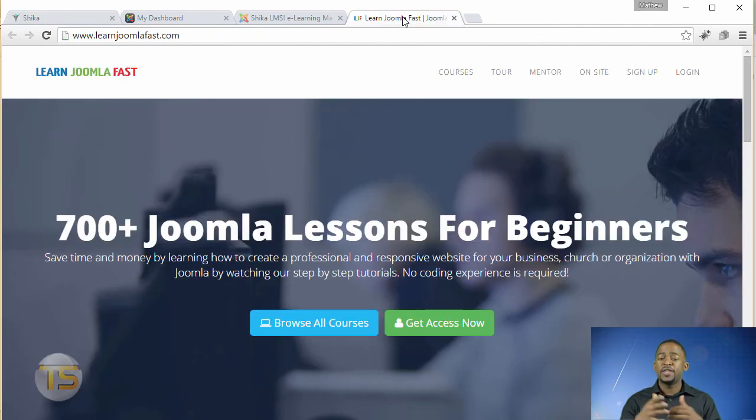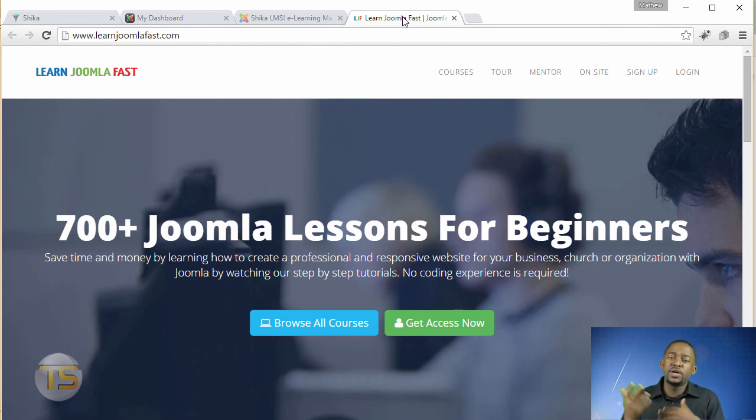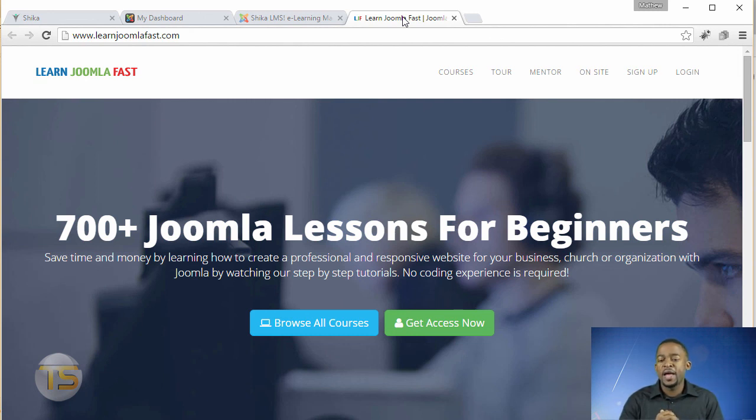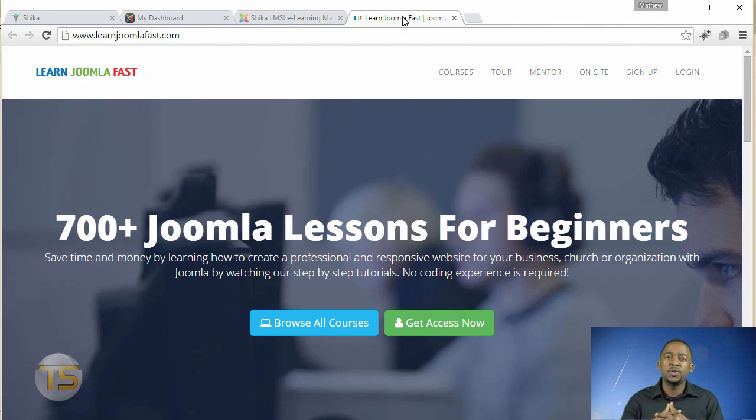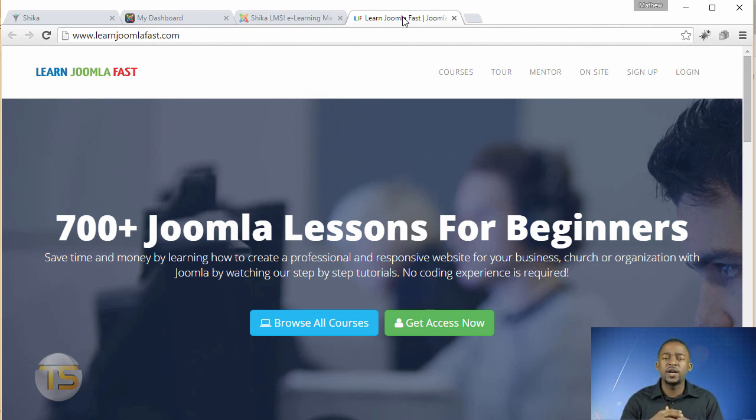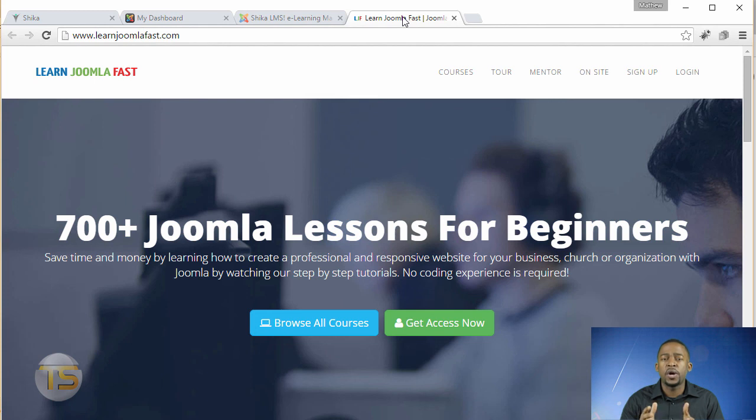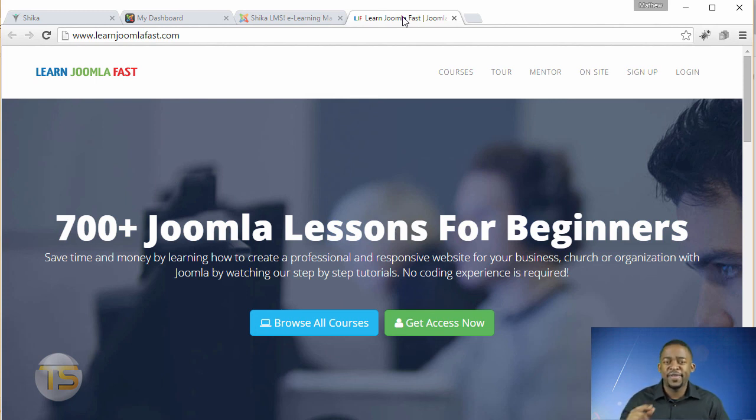All right. So that's it for that little demo. If you want to get more tutorials that show you step by step how to create professional websites with Joomla without being a professional coder, you can go to learnjoomlafast.com where we have tons, hundreds of videos that you can learn at your own pace and always there to assist you with whatever questions that you have. So until next time, see you later.